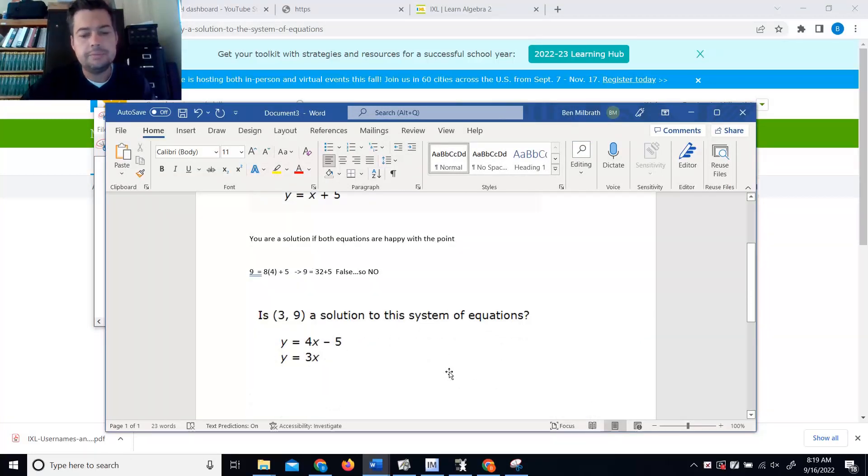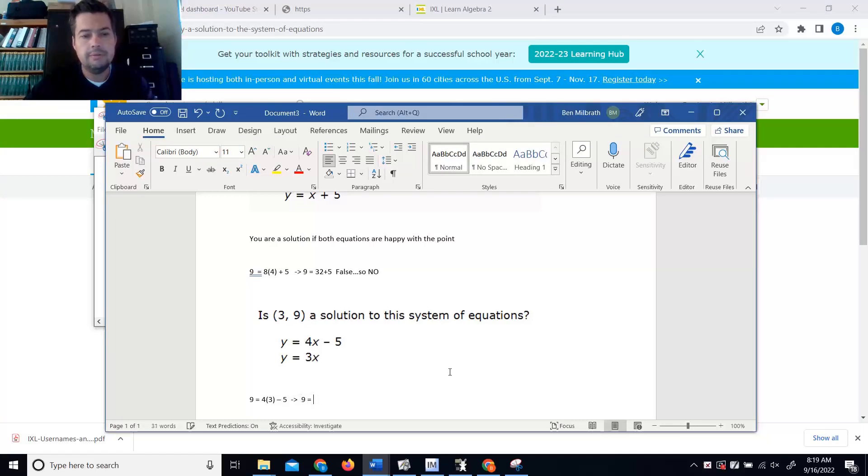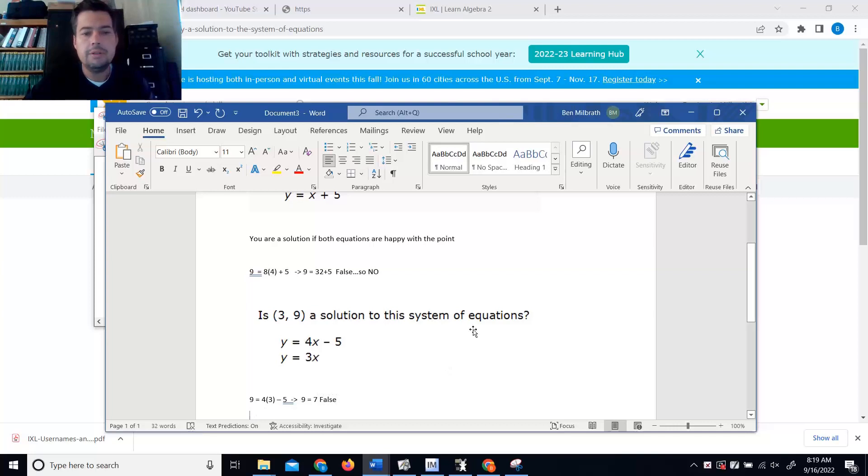Alright, so. 9 equal to 4 times 3 minus 5. Says that 9 is equal to 7, which is false.